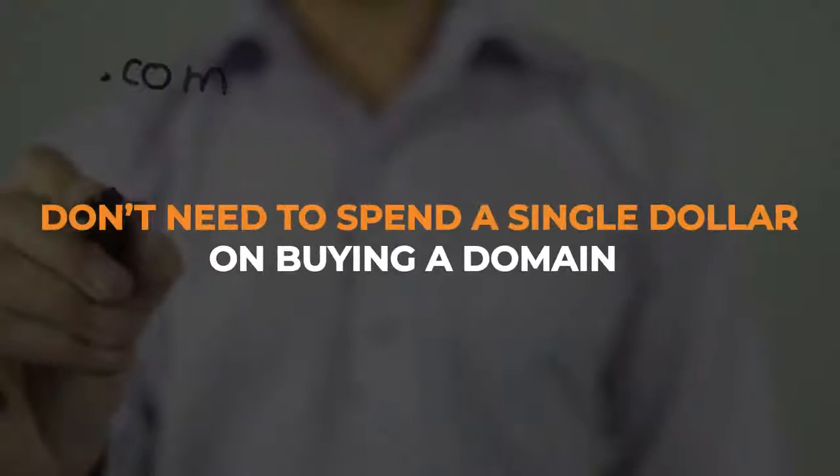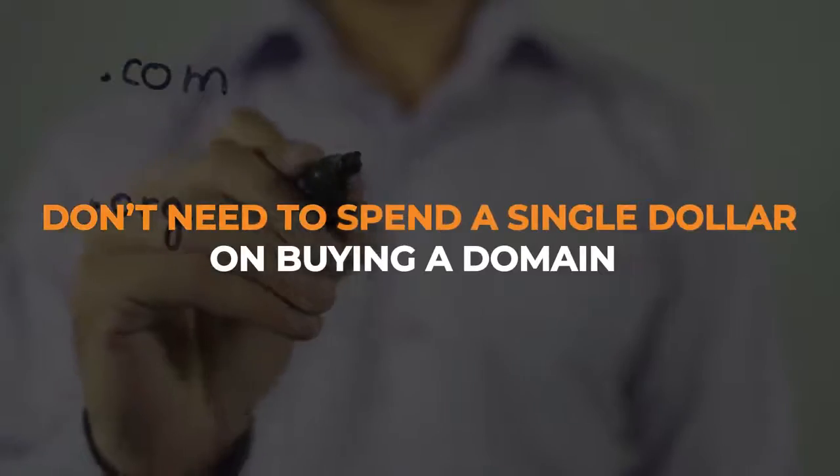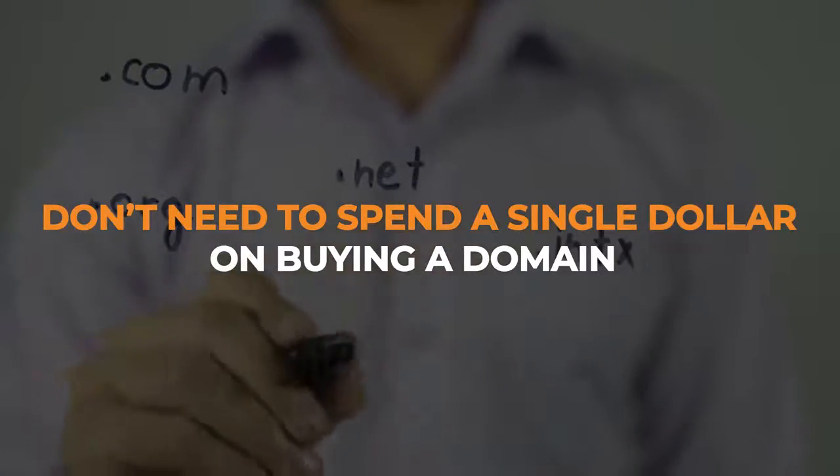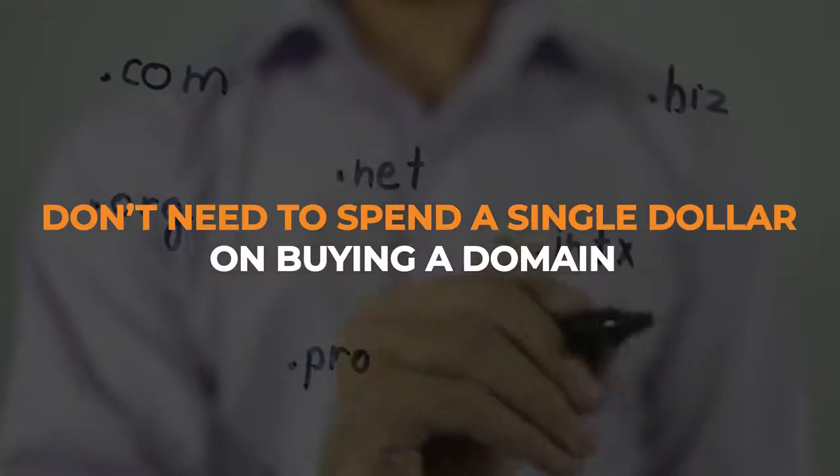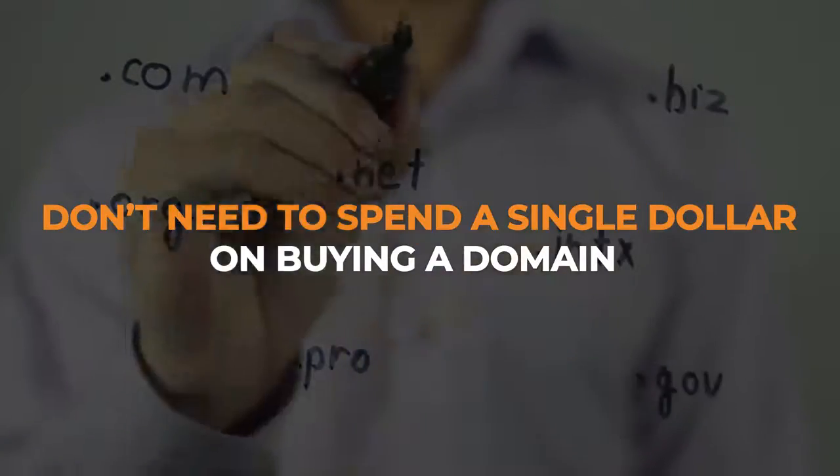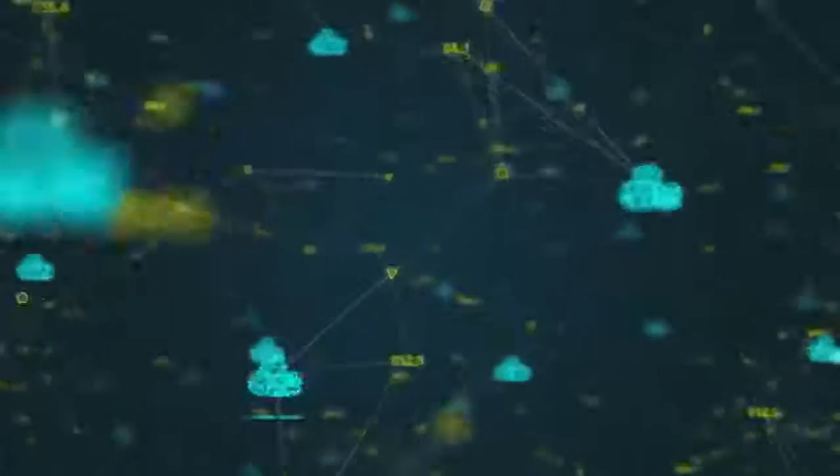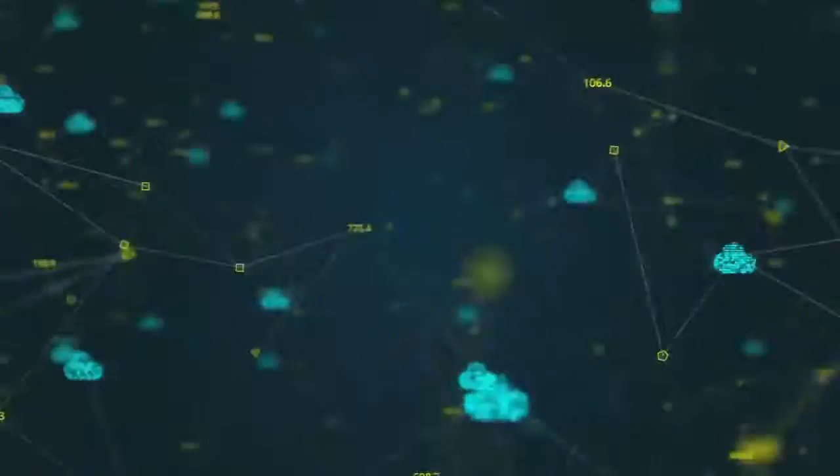Lastly, you don't need to spend a single dollar on buying a domain or spend monthly on hosting. Everything is covered and runs on our ultra-fast cloud-based platform. So I hope you are thrilled with the premium features I just shared with you.